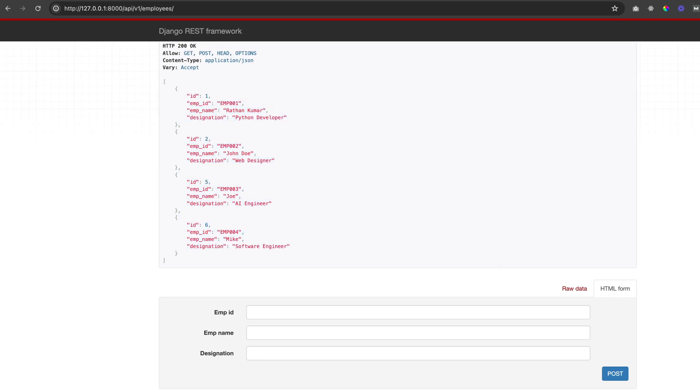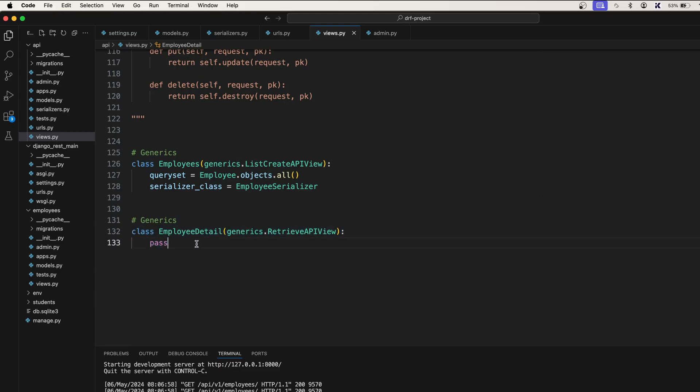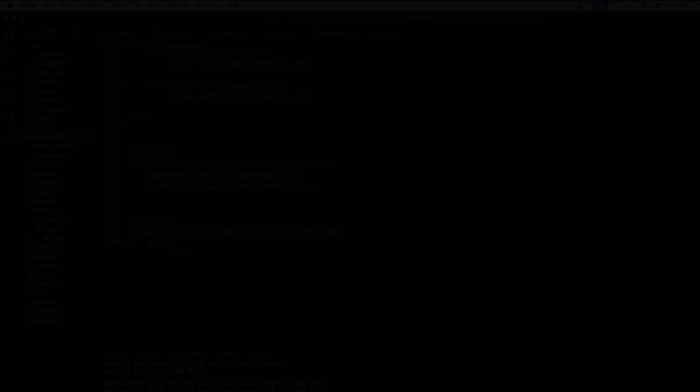So similarly we also need to create this EmployeeDetail view. We'll take care of this in the next one.